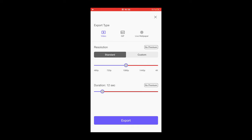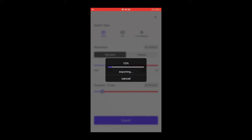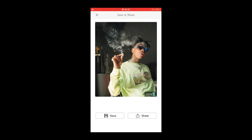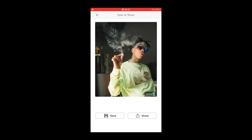Hit that box with the arrow to export it. You can choose the quality and duration, then it starts exporting. Now save it — you'll see the StoryZ logo on the bottom right side of the image since we're using the free version. But when we upload it to Instagram, we can easily just crop that out. Save it and it should be in your camera roll, and that's it.